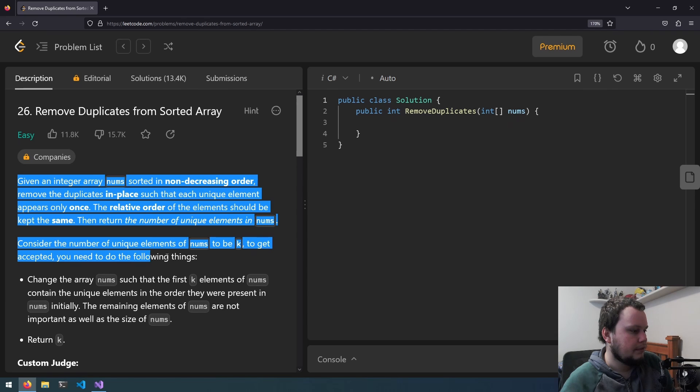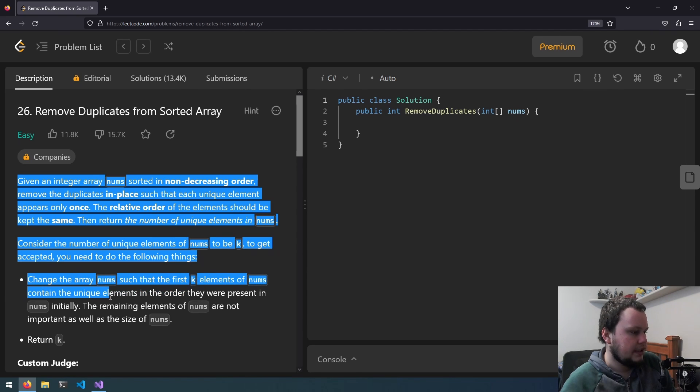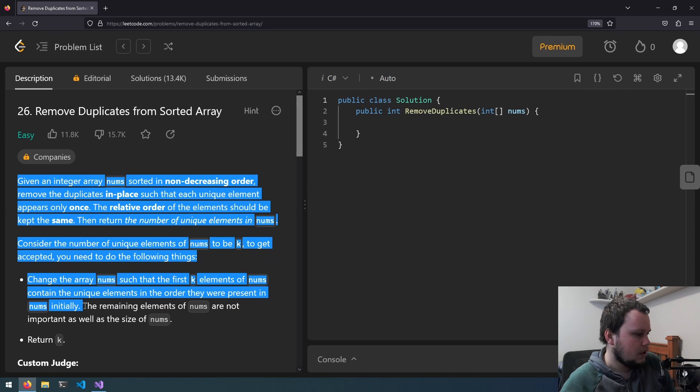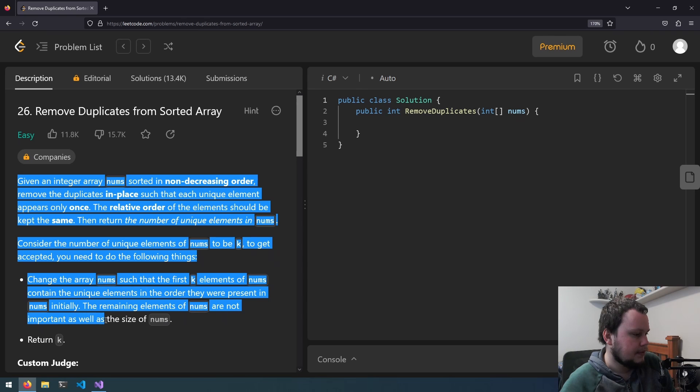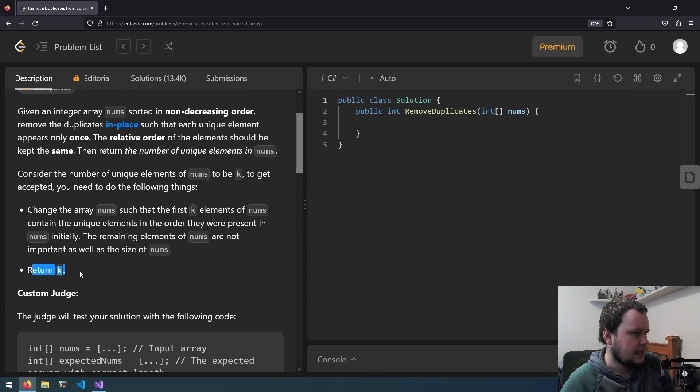you need to do the following things. Change the array nums such that the k elements of nums contain the unique elements in the order they were present in nums initially. The remaining elements of nums are not important as well as the size of nums. Return k.